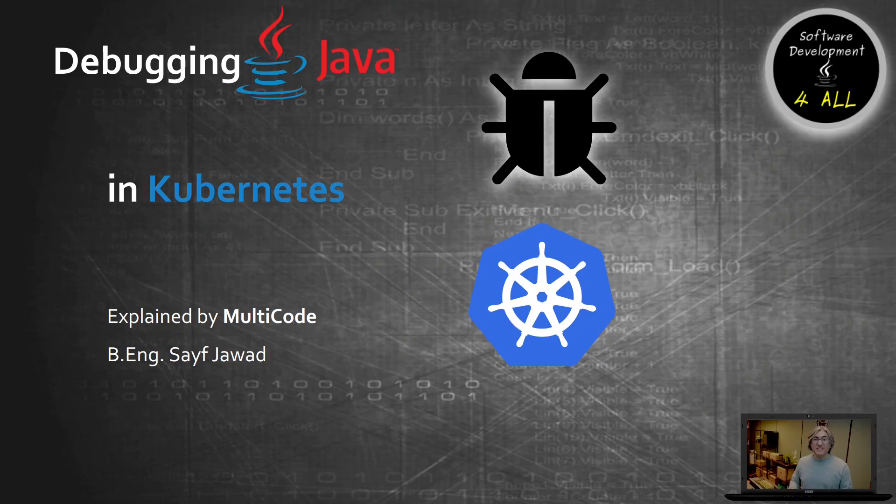Hi guys and welcome back again, Sayf Jawad coming back with another video. This time it's a treat. Last time it was about testing a deployed and containerized Java application. This time we're going for the next step: debugging Java applications containerized and running on Kubernetes.